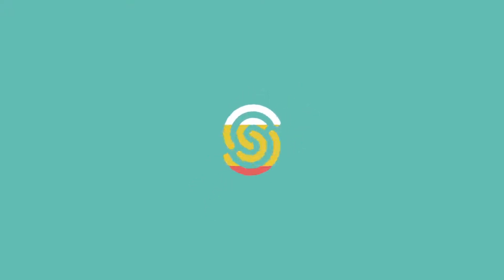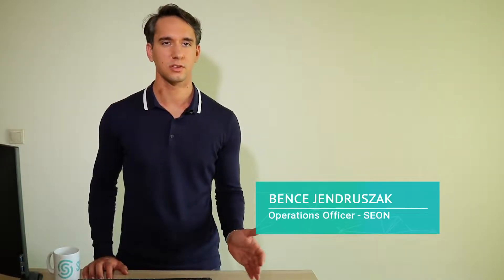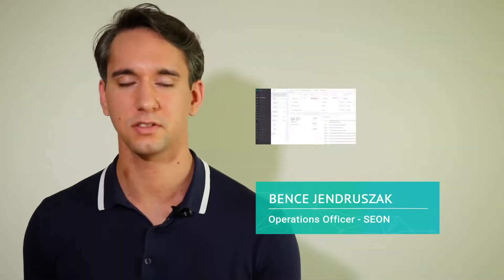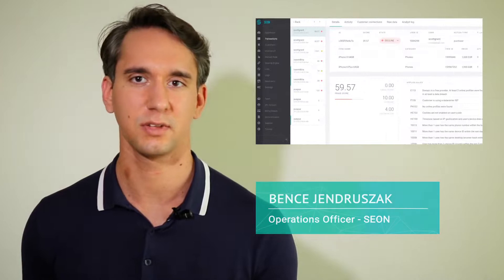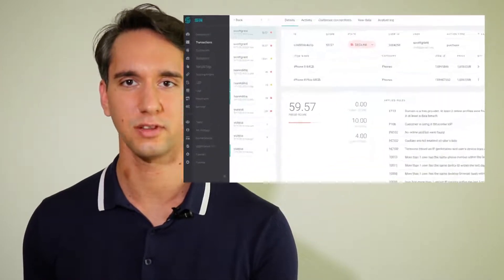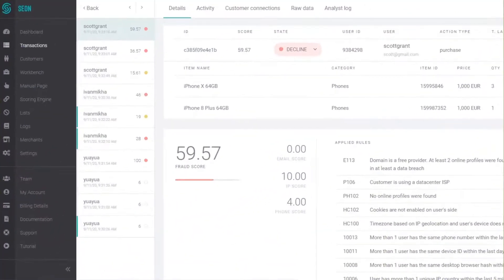Let's take a look at a specific transaction for example. We immediately see the fraud score which goes from 0 to 100 and we also see the state that has been applied for that specific transaction.